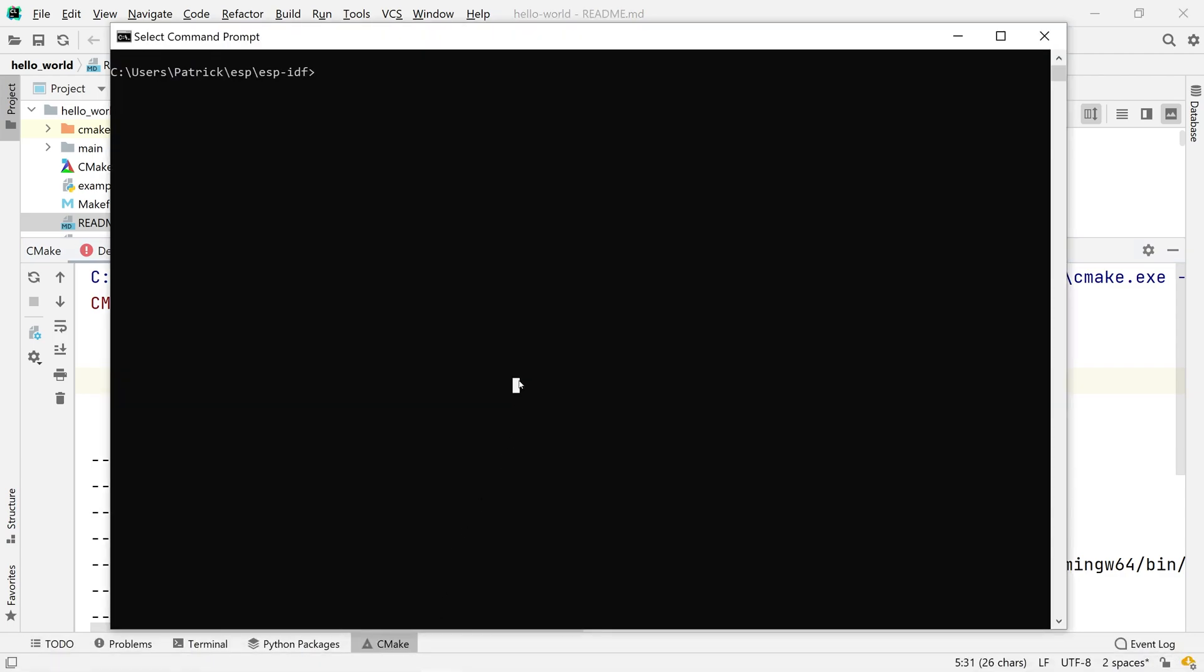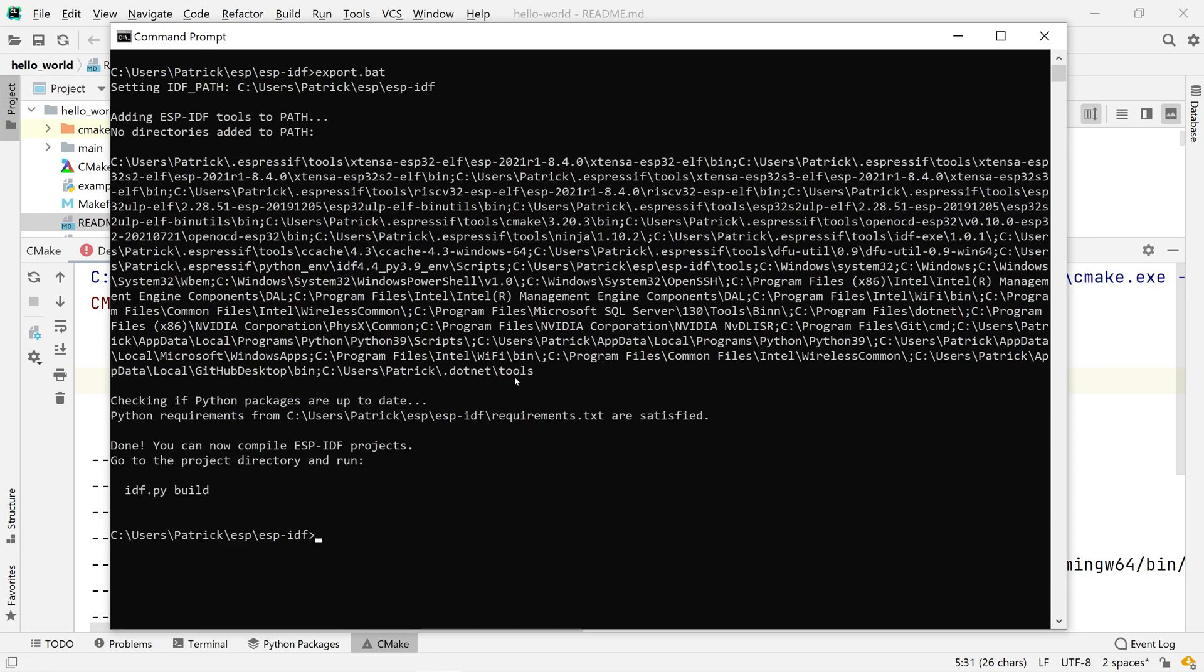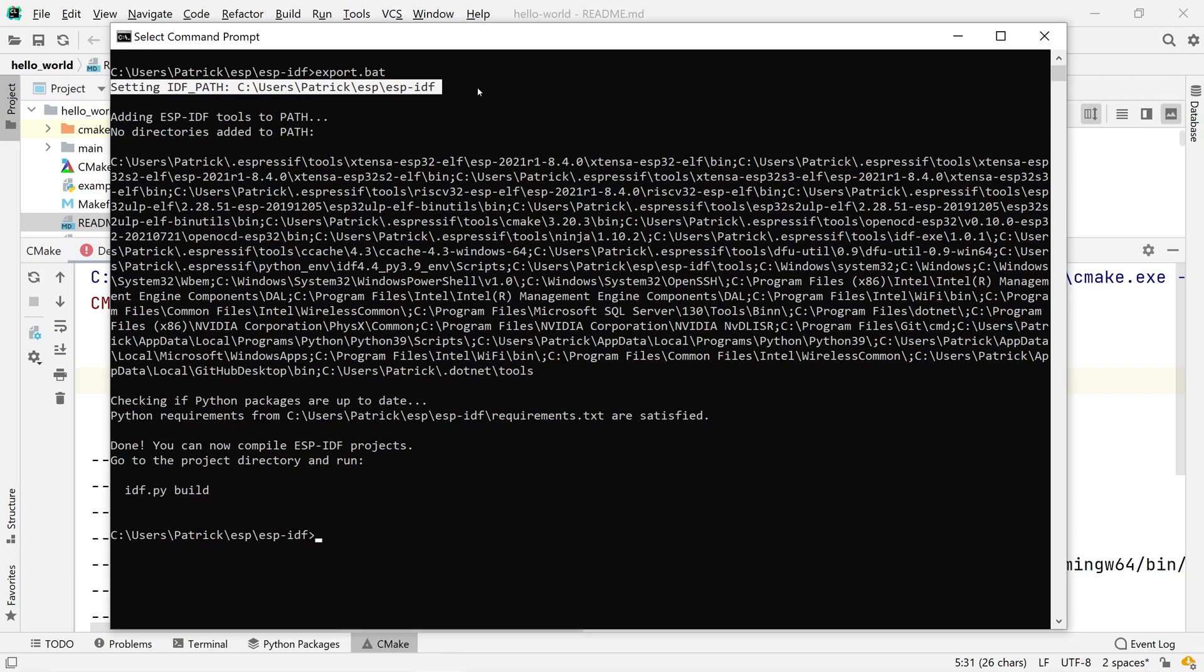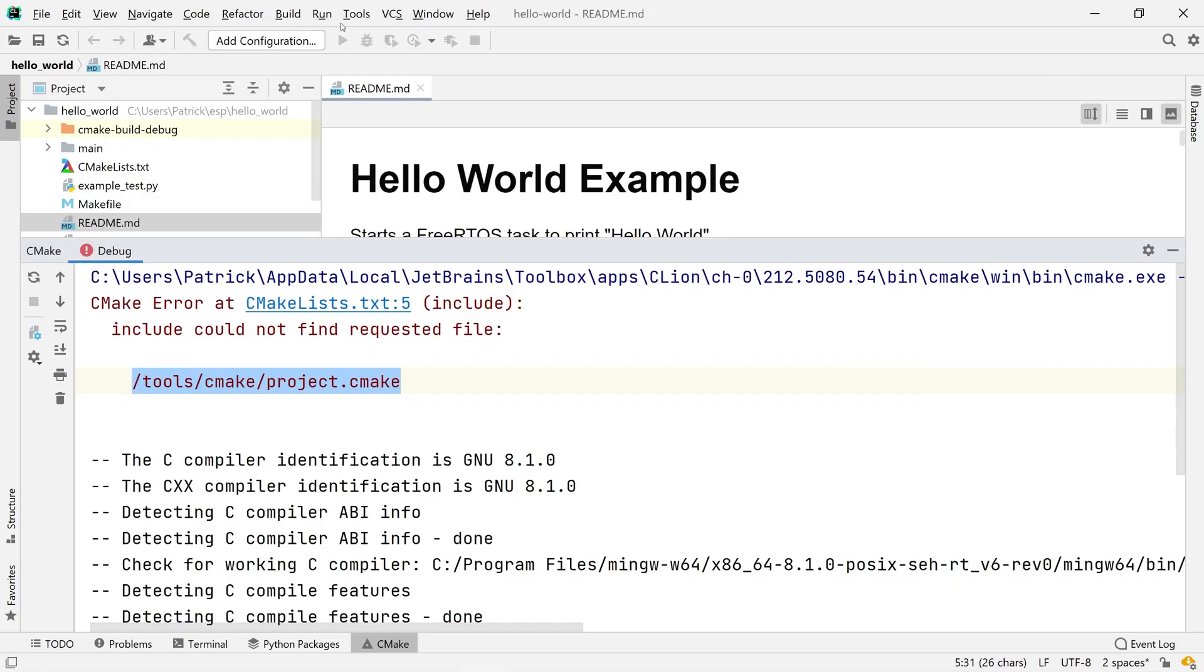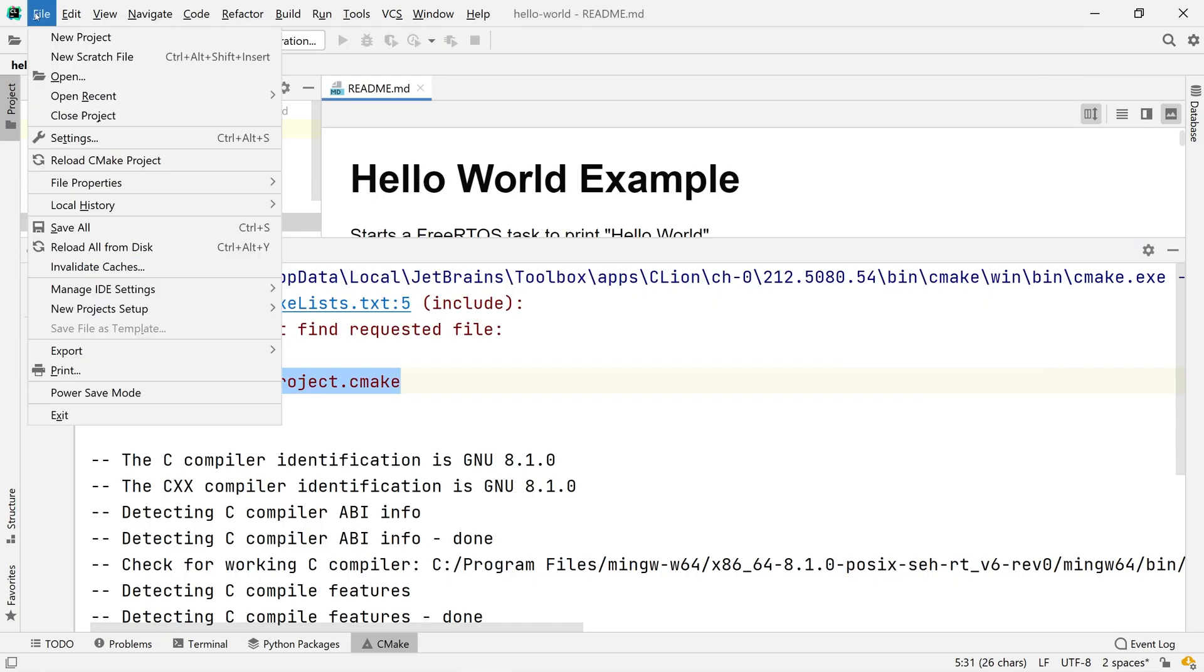One of the major things seems to be the IDFPath variable. But also note that the export scripts prepended many folders to our path variable that all contain the .expressif folder in our home directory.